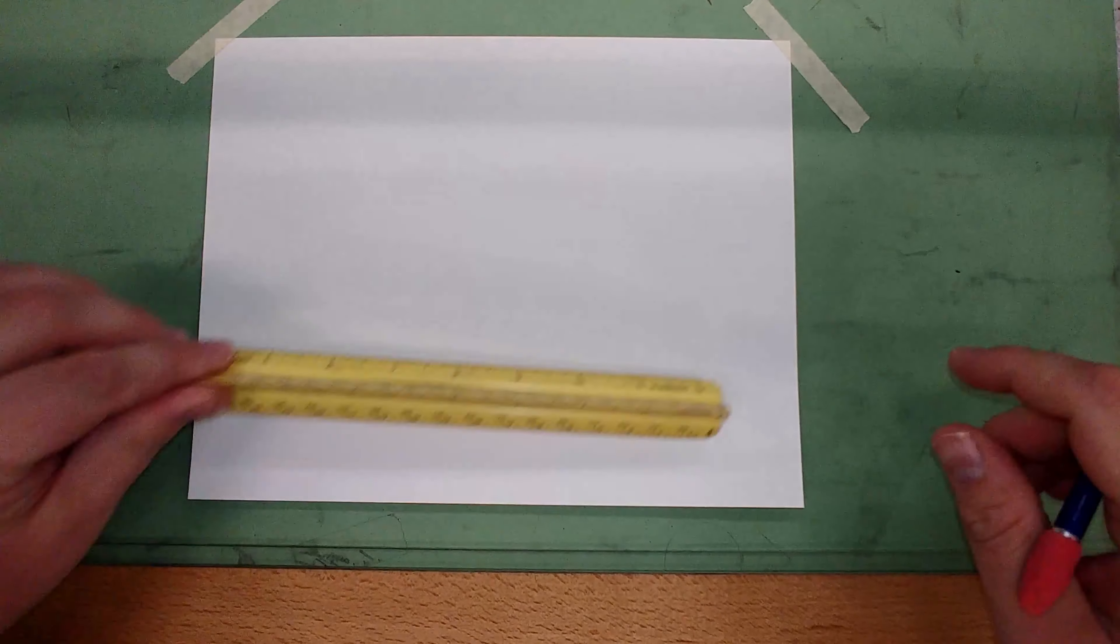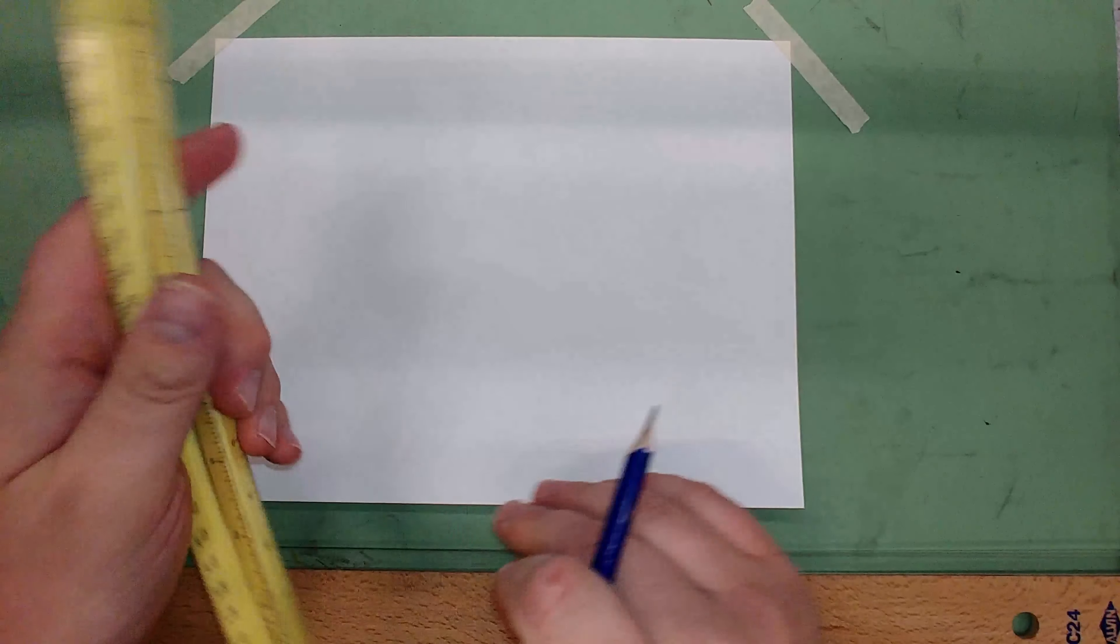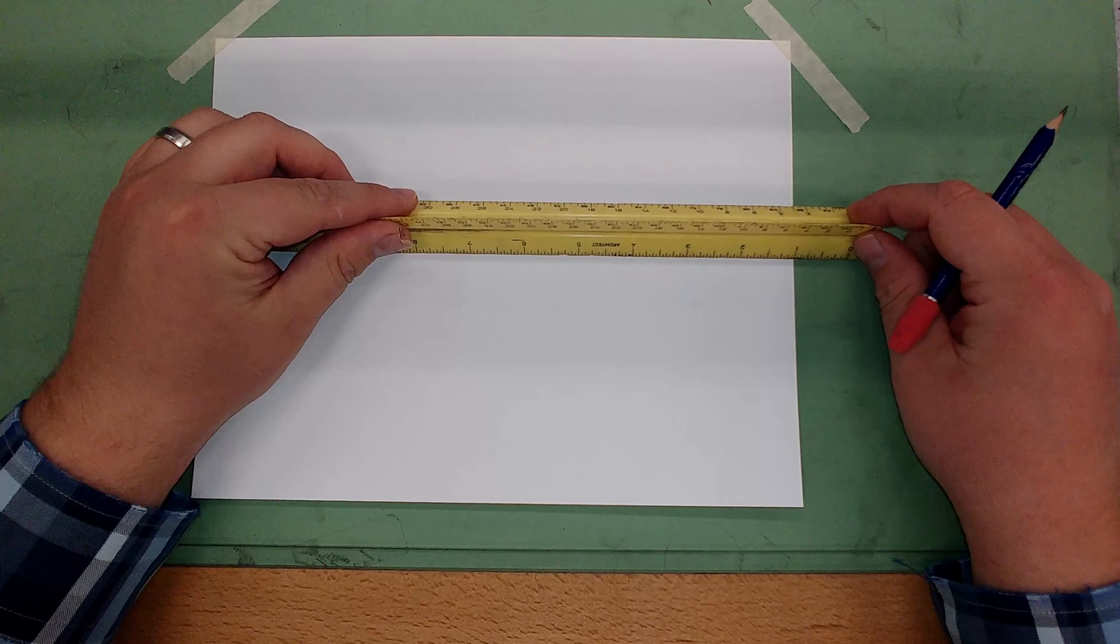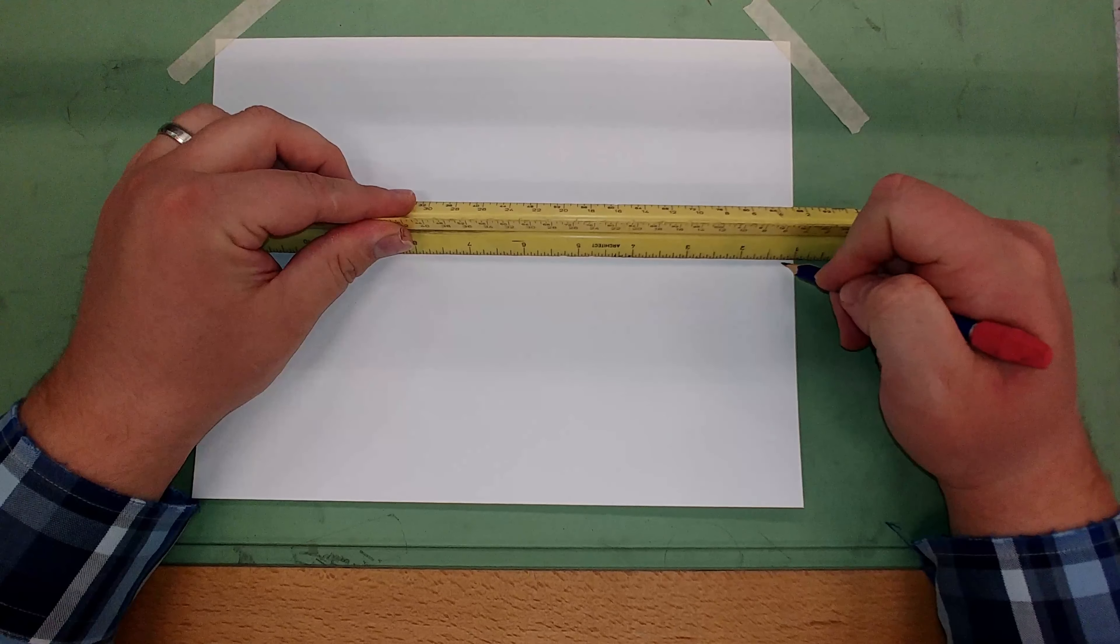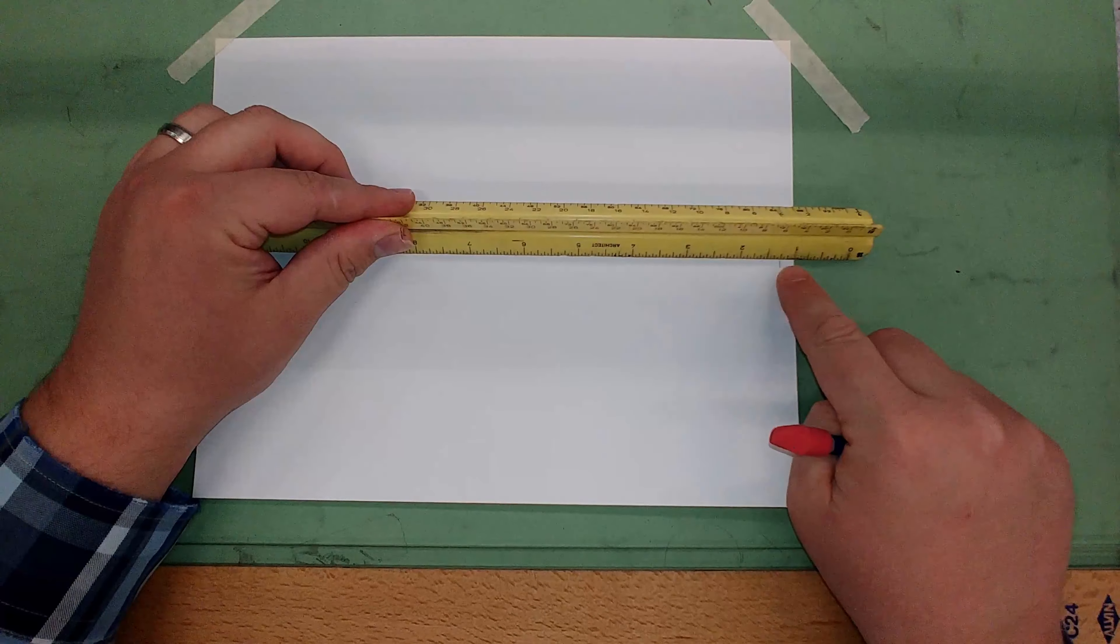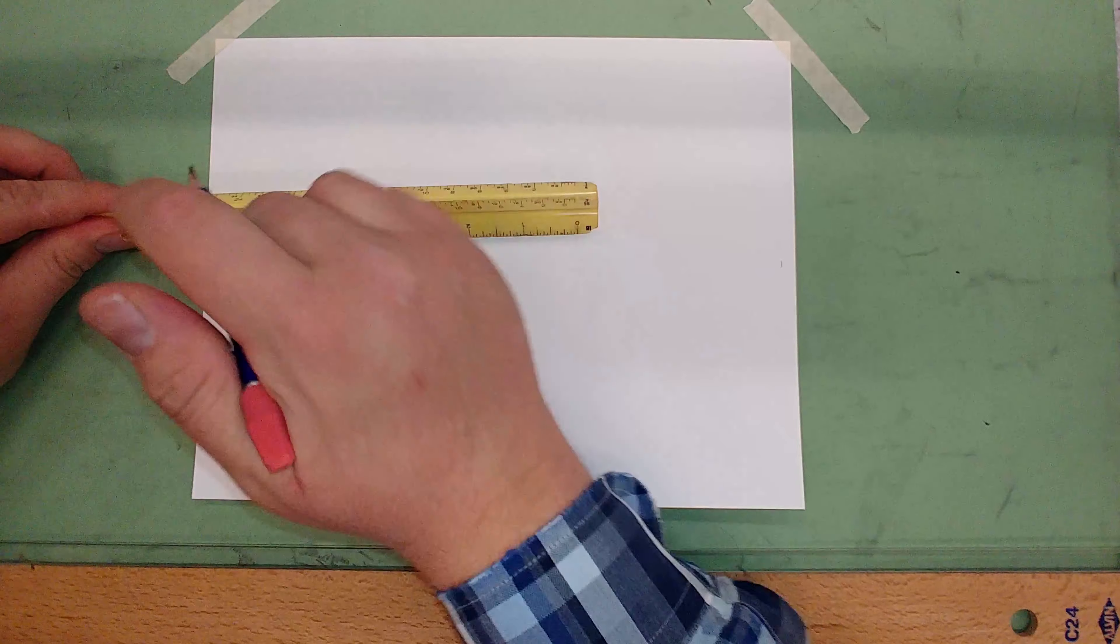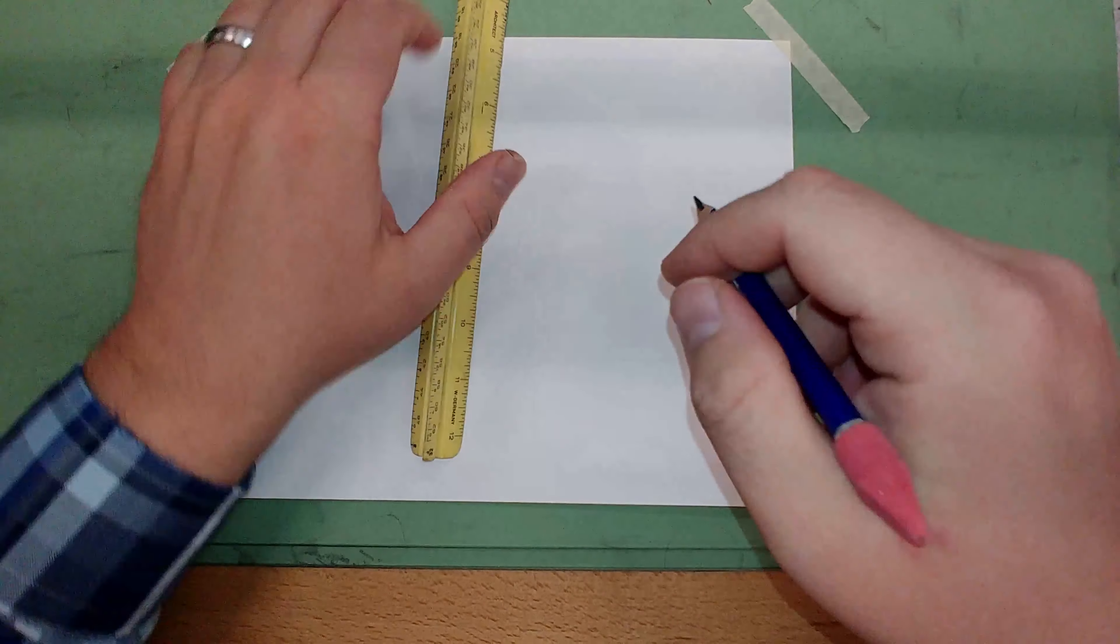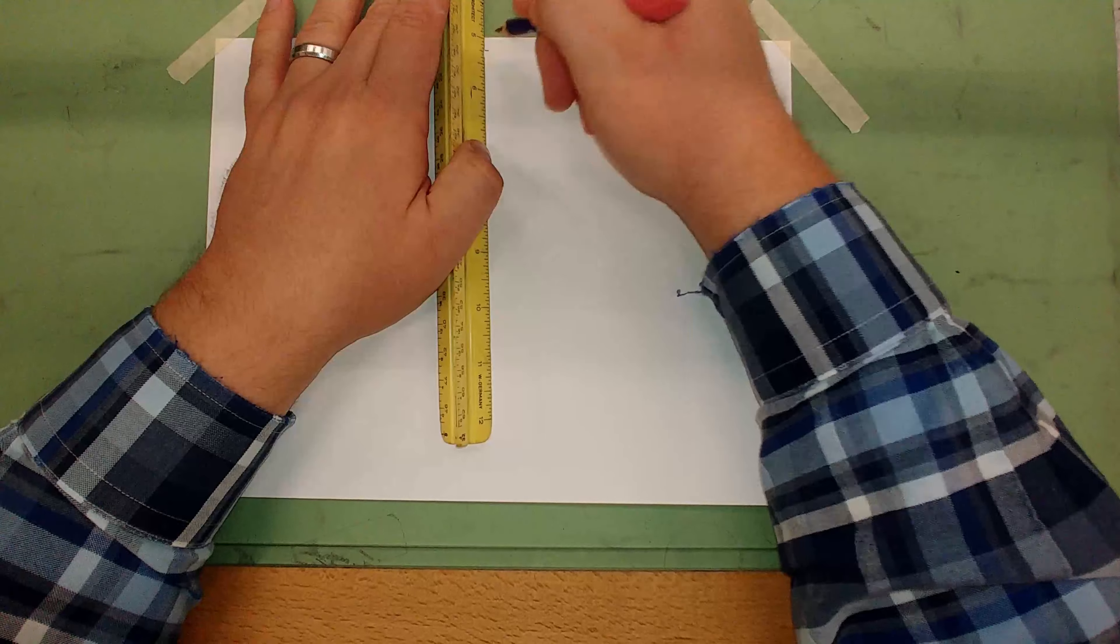The first step to doing the title block is to draw a border all the way around. The border is going to be one-fourth of an inch away from the edge. Measure in one-fourth or four-sixteenths from the edge on both sides. Measure down from the top one-fourth and up from the bottom one-fourth.